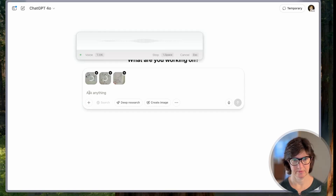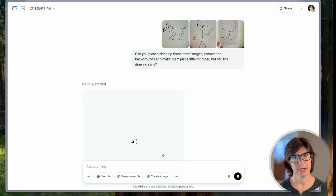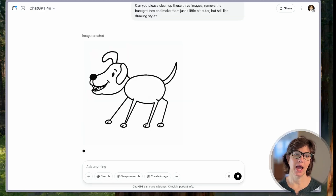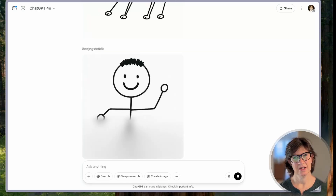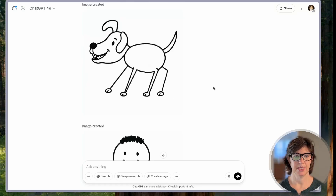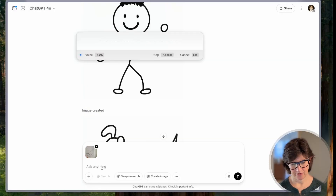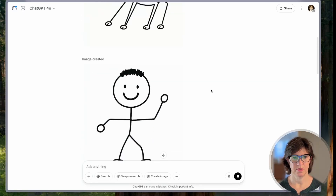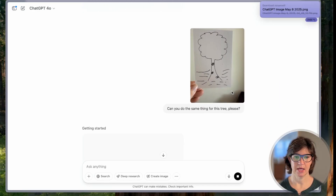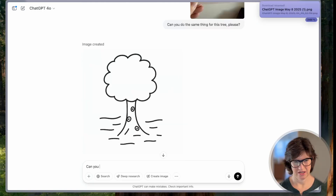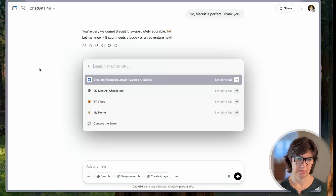Let's see if ChatGPT can help. Can you please clean up these three images, remove the backgrounds, and make them just a little bit cuter, but still in a blind-drawing style? I'm not saying they're not pretty cute — in my head that's what I was drawing. It's good to feel known by at least one LLM. We need to give the dog a name. Can you do the same thing for this tree? Can you give the dog a cute name please? Biscuit? Yes. Perfect.